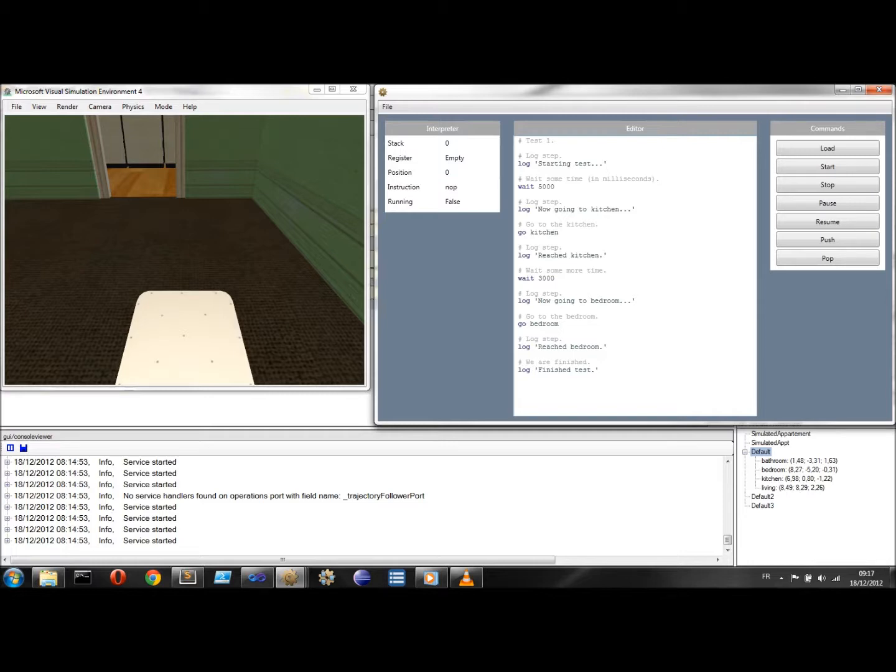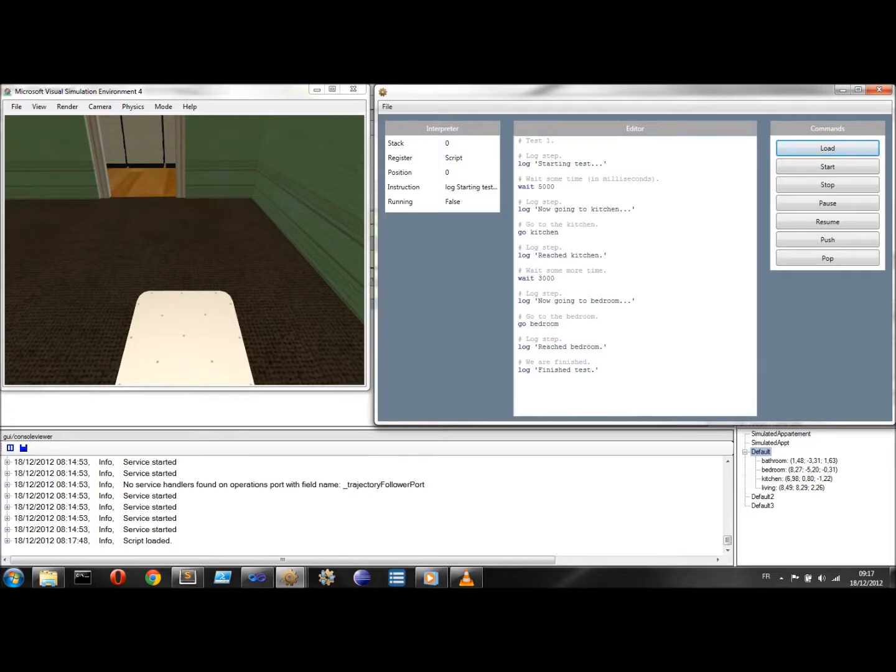I will now click the load button to load the script into the interpreter. Pressing the start button starts the script.